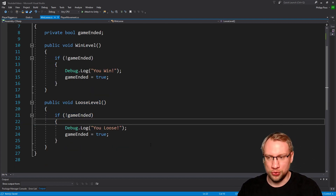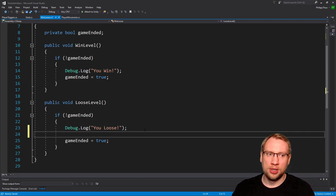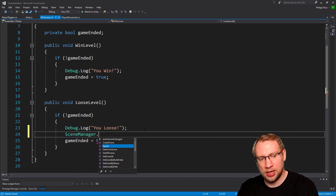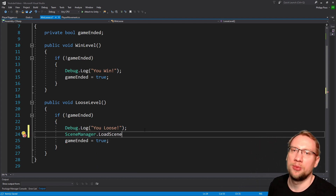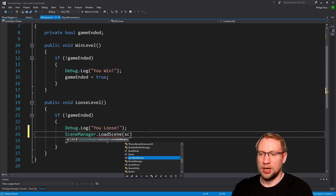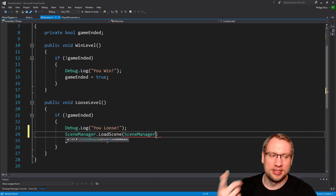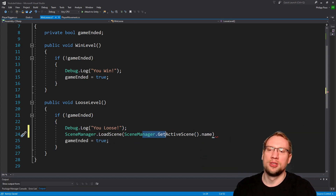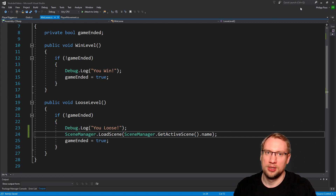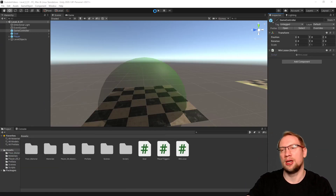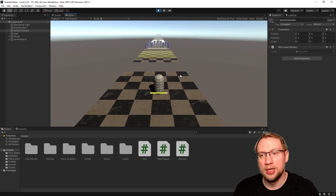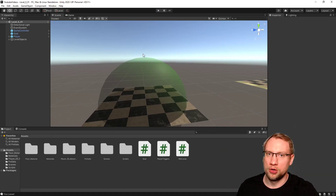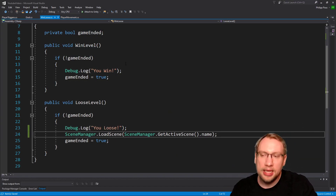When I lose a level, I want to output the message, but I also want to do the following: SceneManager.LoadScene and I want to load SceneManager.GetActiveScene().name — so we reload the currently active scene when we lose. Let's minimize this and check it out in level one. When we lose now we should automatically reload the level. And we restart the level when we lose. Of course we could add many more conditions but that's what we want right now.